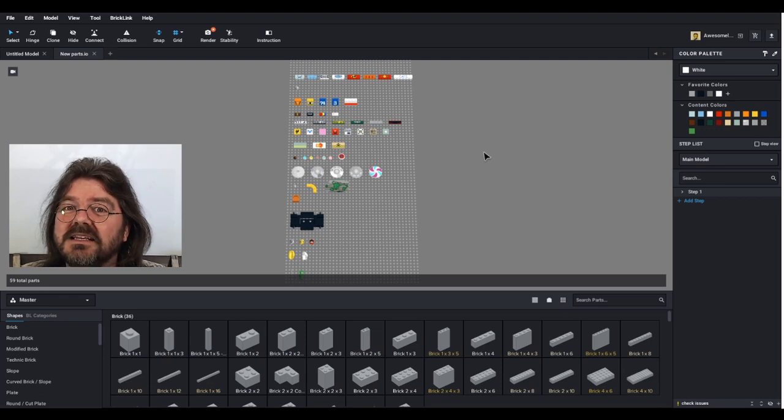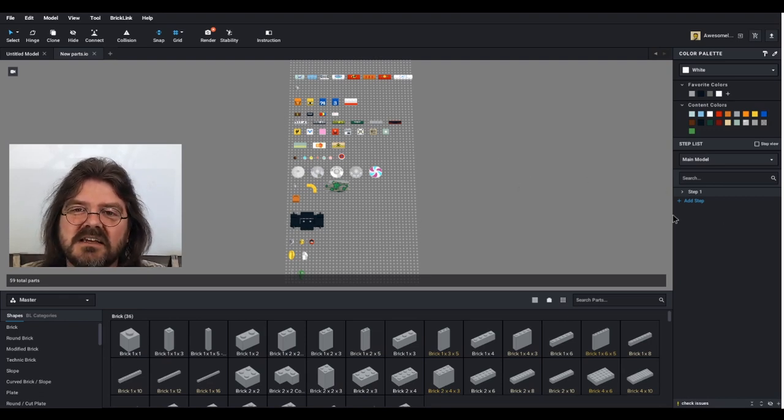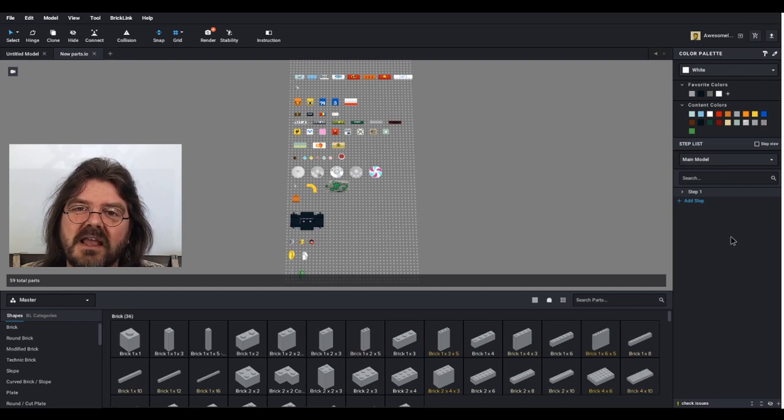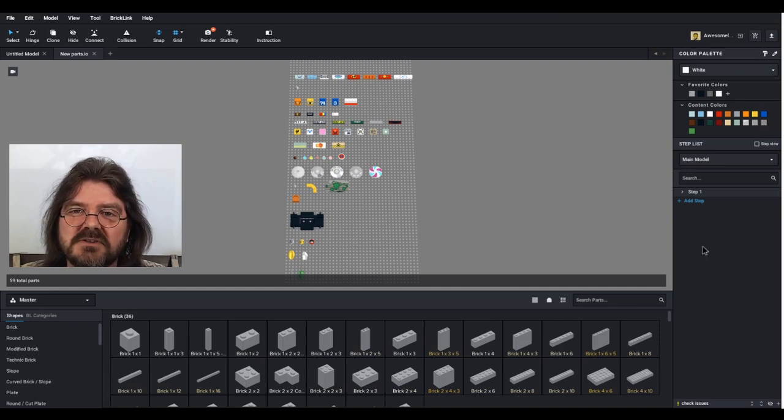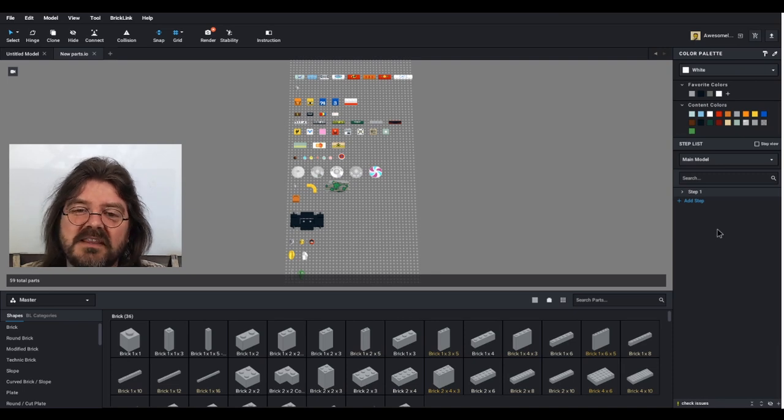There was an odd thing in the step view when you would go and select multiple parts and use your right mouse button that it would only select one part. That has been fixed.